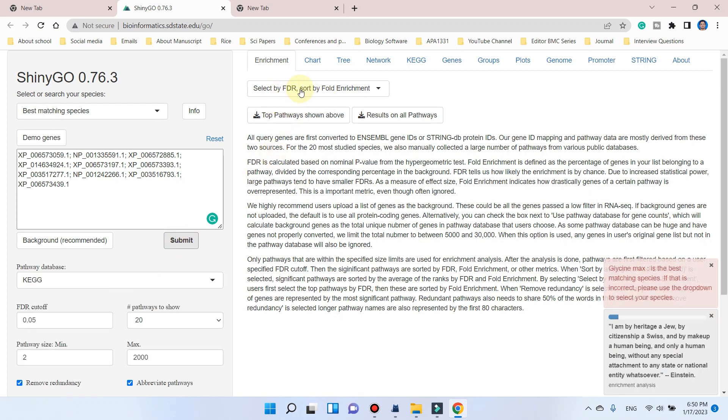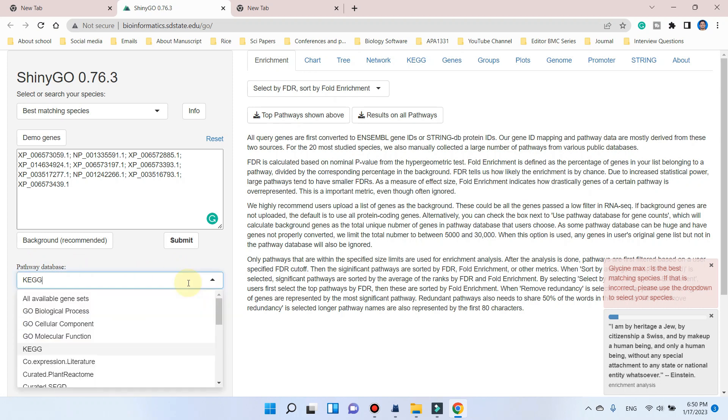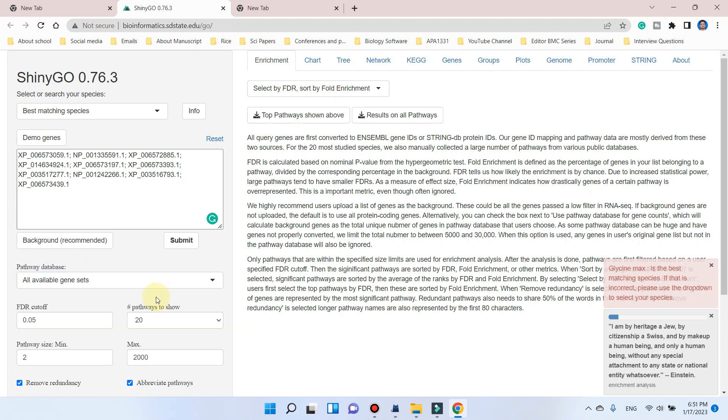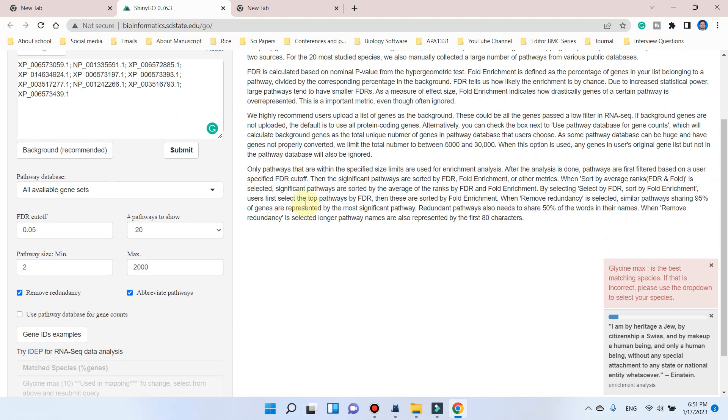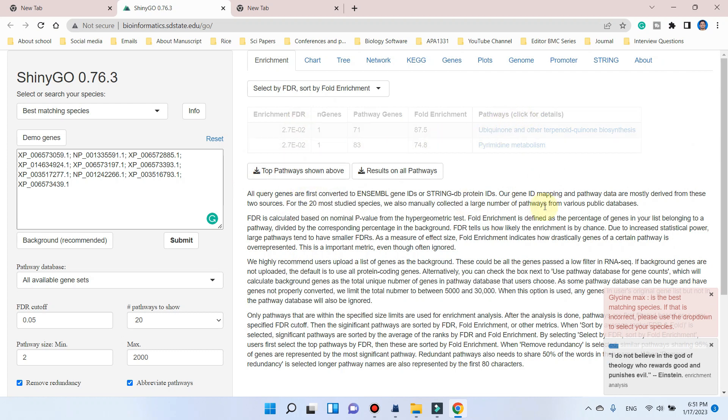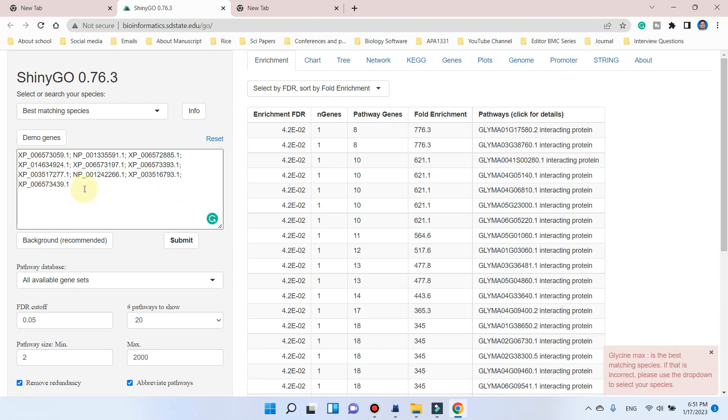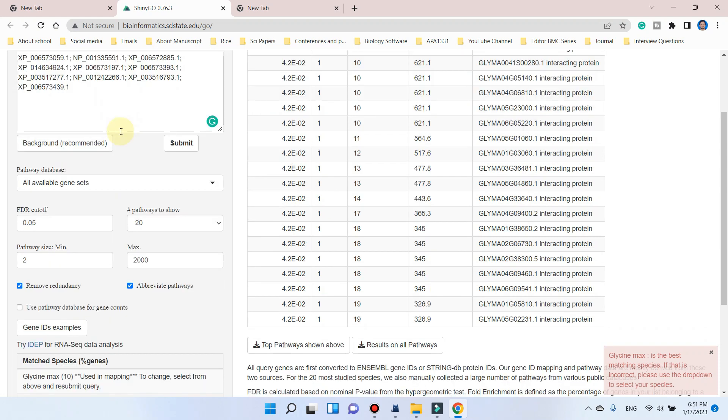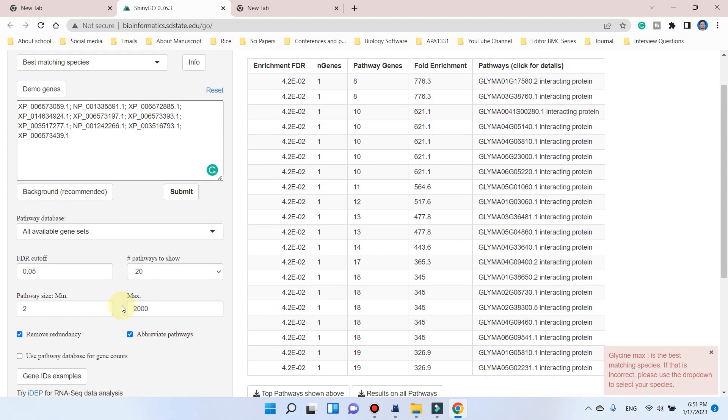And sometimes we can change this pathway database from KEGG to the all gene dataset, so it will give us some results. You can see here, here are some pathways being generated which are related to these gene IDs. It means these IDs are accepted. Hopefully these gene ID examples would help you to know which type of gene IDs are acceptable.